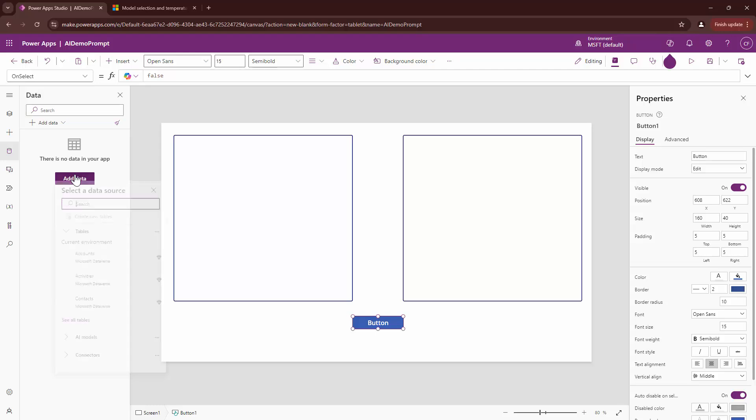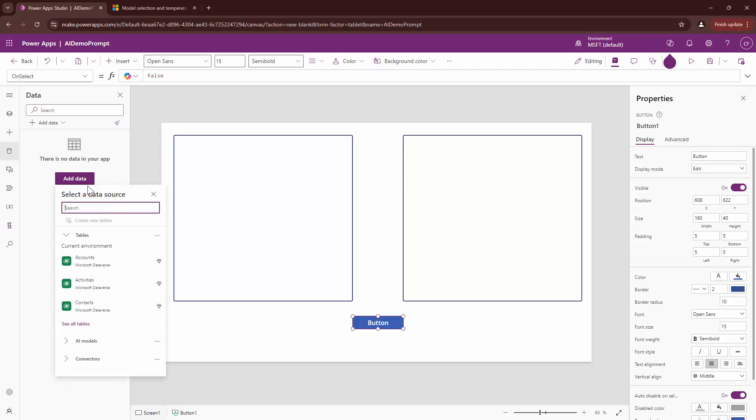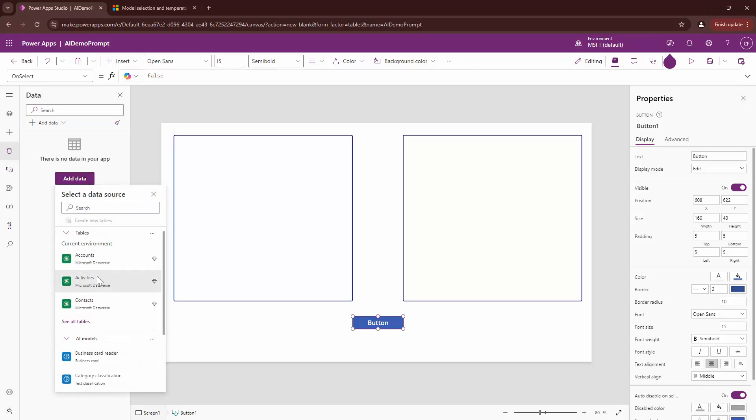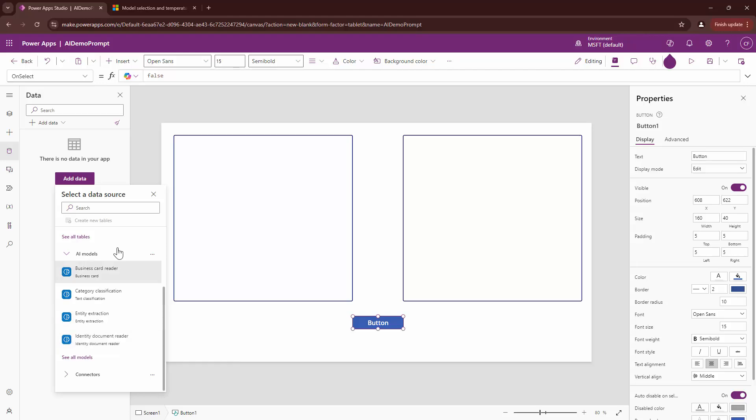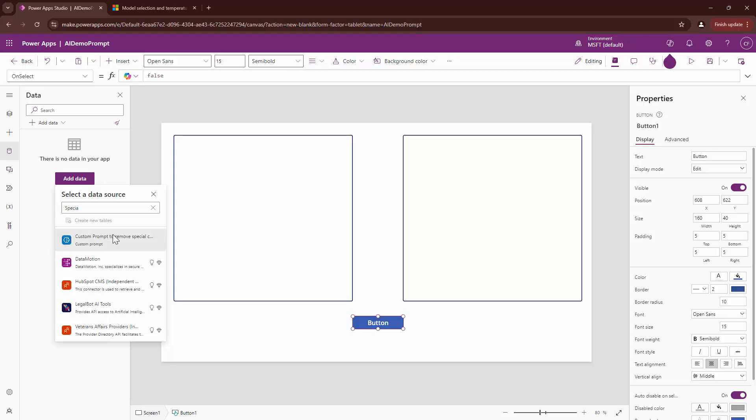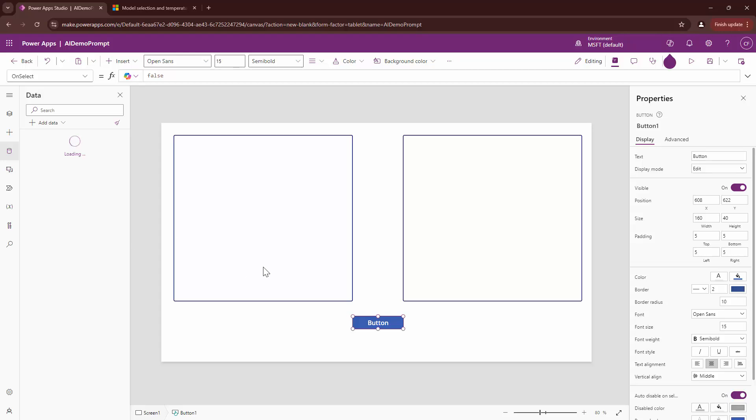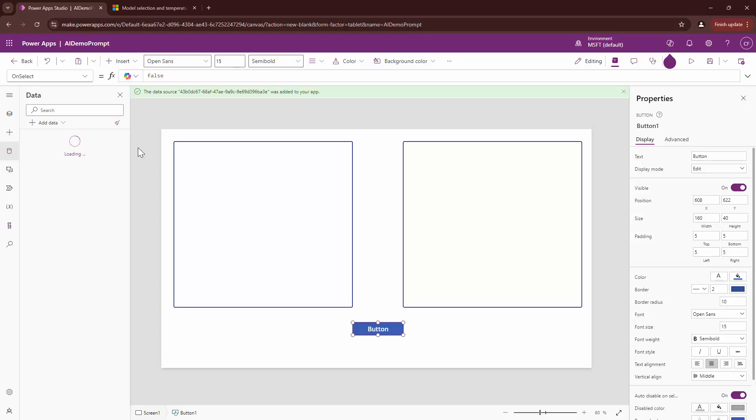So, I can say add data. I can click on AI models and here it is not there. I can say what was the name of my prompt that I created. Custom prompt that removes special characters. When you search it, you will get it. Here it is trying to add that prompt. It has added the prompt out here.